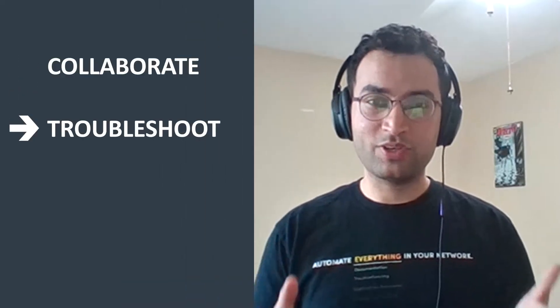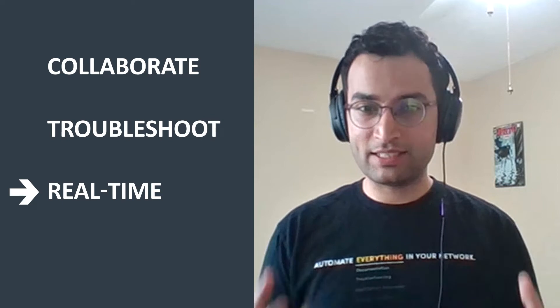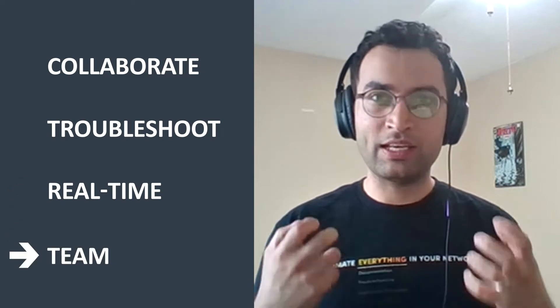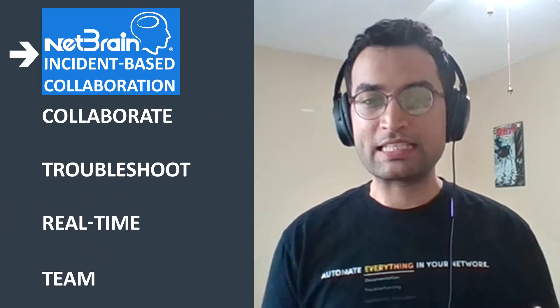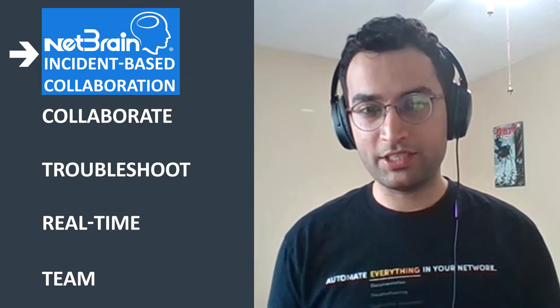In this video, I'm going to show you how you can collaborate and troubleshoot network issues in real time as a team with NetBrain incident-based collaboration. I'm Athin Tandon, a services engineer here at NetBrain, and I'm going to show you three strategies.